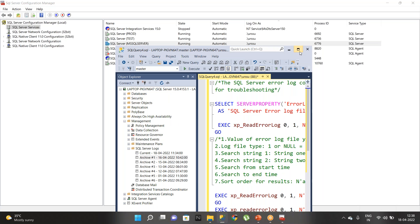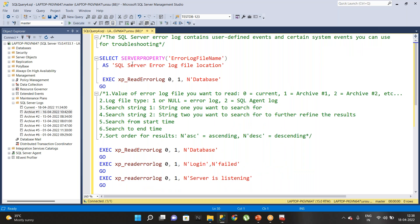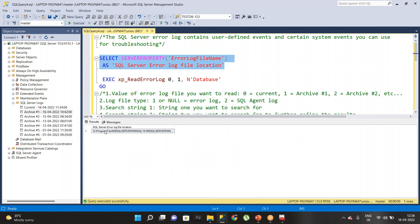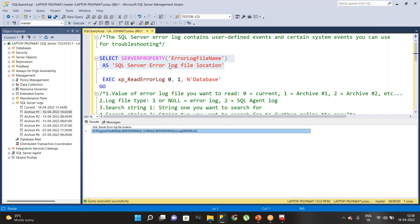Once you connect to SQL Server Management Studio, you can use the server property to find the SQL error log location. When you run this command, you will find where our SQL Server log is hosted from SQL Server Management Studio as well. These are the two simplest mechanisms where you can find where the SQL error log is currently hosted.